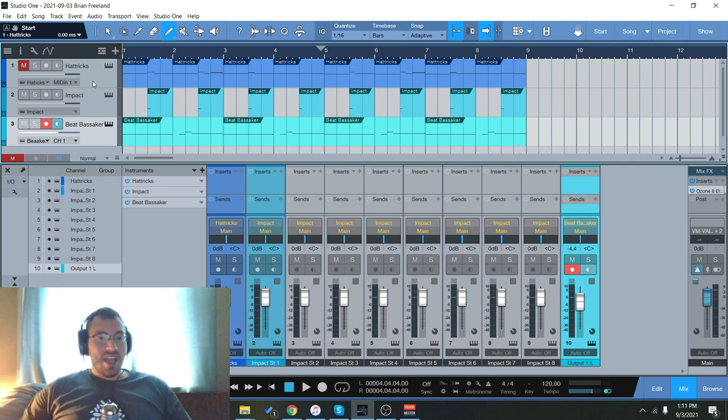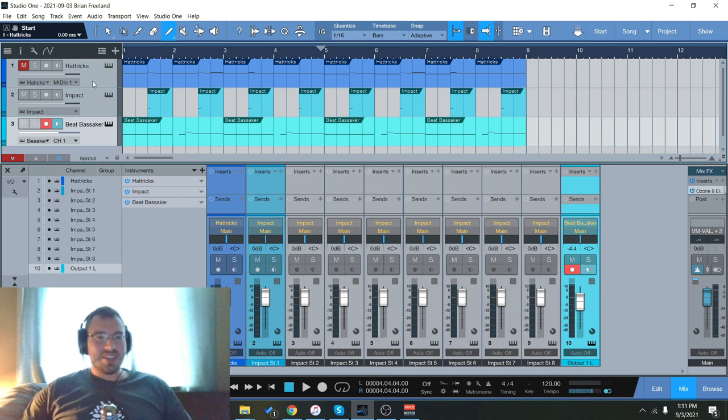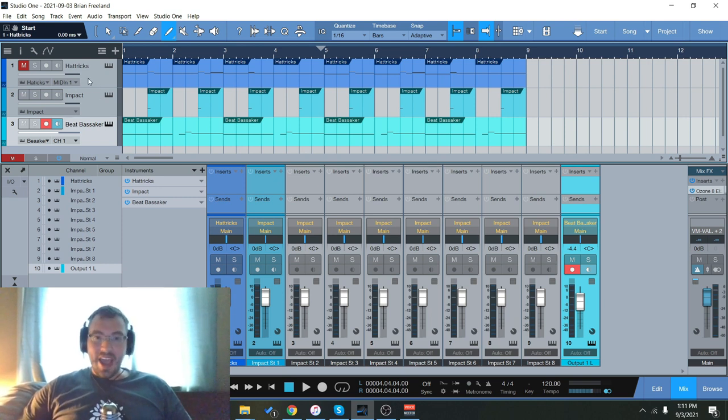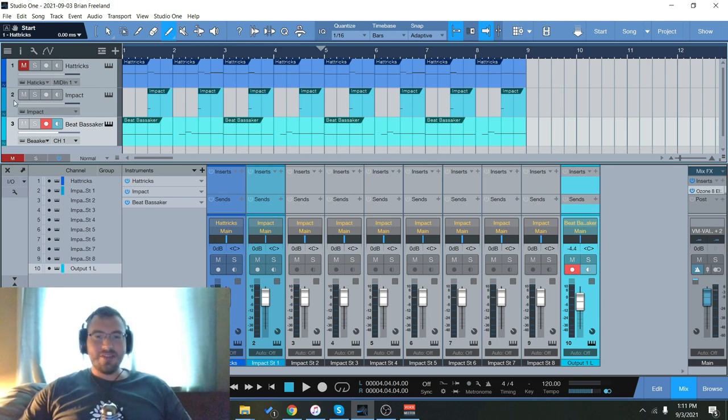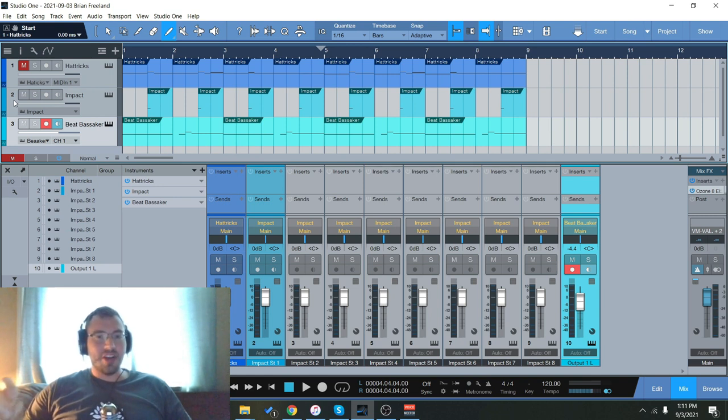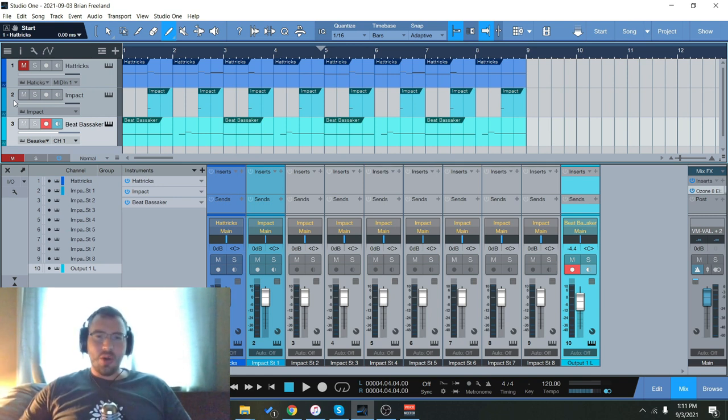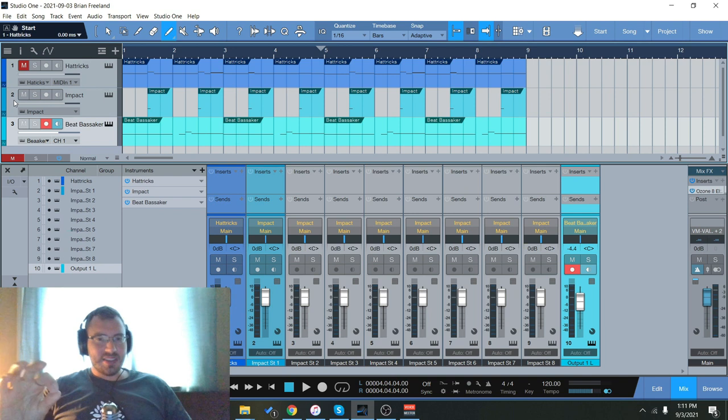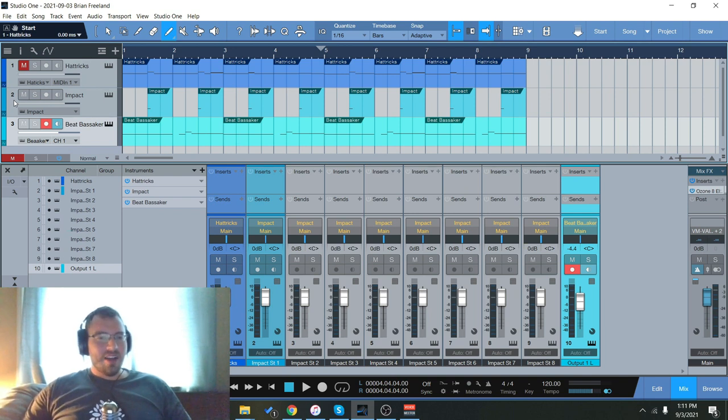And then of course besides the synths and the overall leads, the hi-hats are a huge part of what makes a trap beat a trap beat because they're very often changing and going into triplets and slowing down and stuff like that.